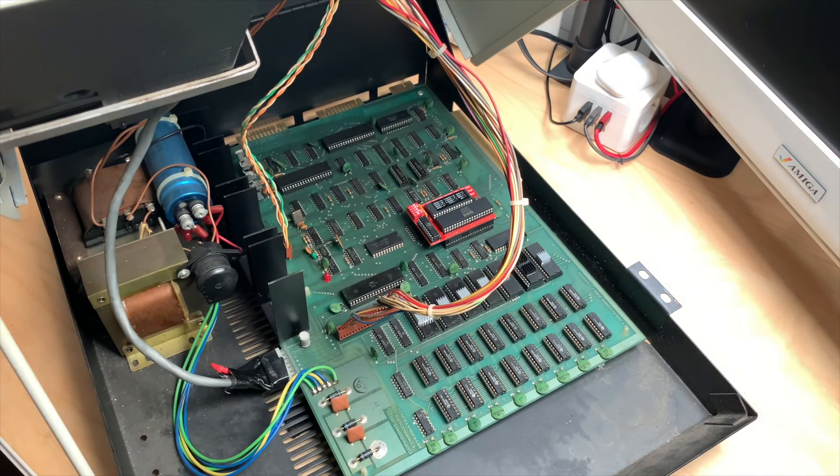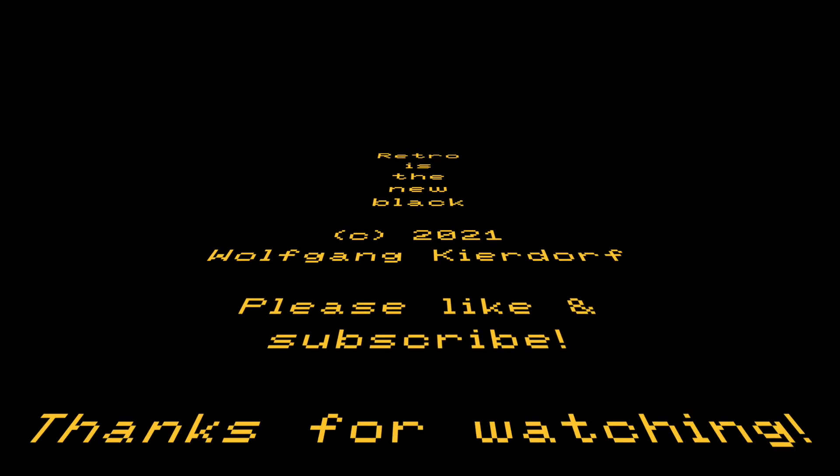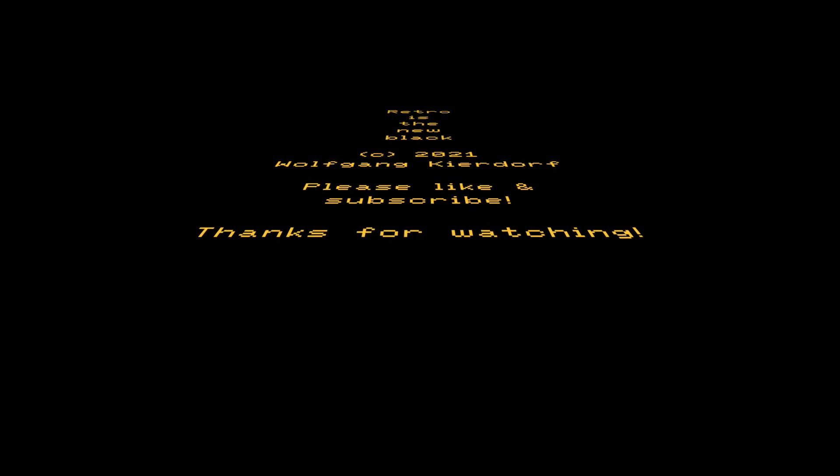Thank you for watching Retro Is The New Black. If you are new to the channel please like and subscribe. If you like the video please share. Every like, share and comment helps a lot. Until next time, bye bye.